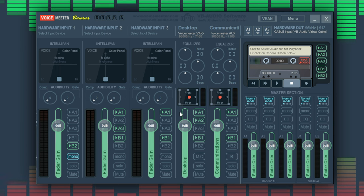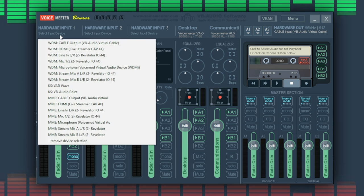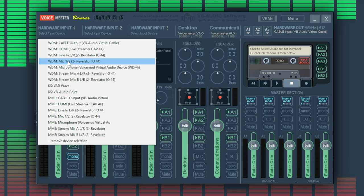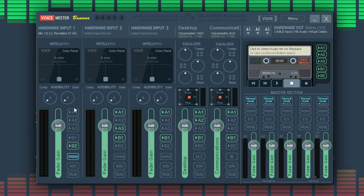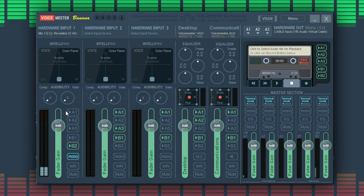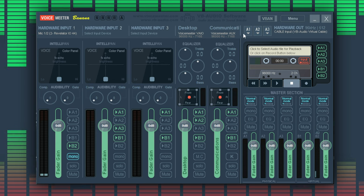Next we can set up our microphone. Left-click on the first hardware input and select your microphone source. You want to disable the A1 button on this input so you aren't listening to yourself on the A1 source that we selected earlier.